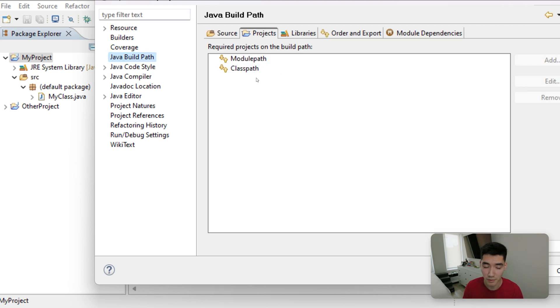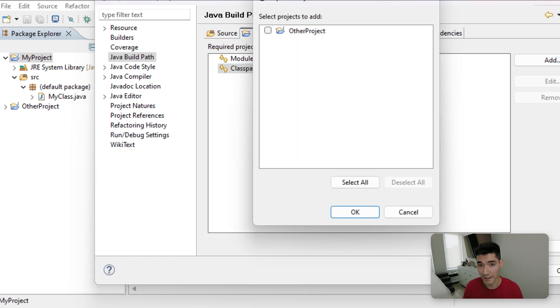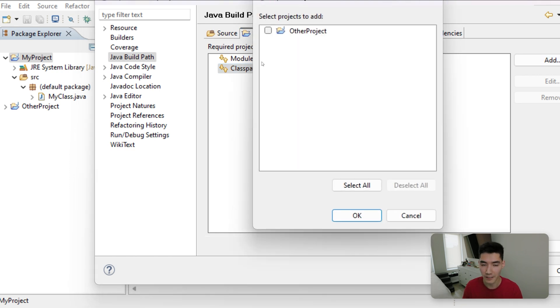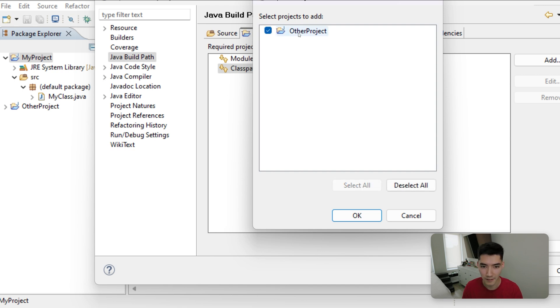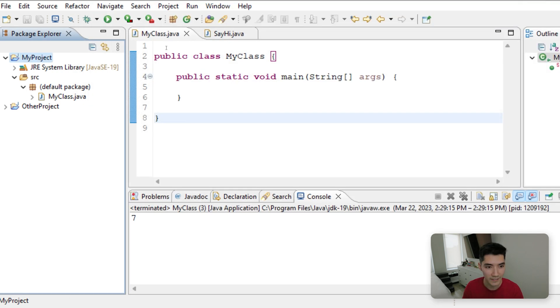Properties, and then click Java build path. And then under projects here, under this class path, you might have module path and class path, or it might just be blank. If you have these two, click on class path and then add. This will show you a list of all the other projects in your project explorer. This is the one that has the method we want to use. So we'll click it and hit OK. Now I'll do apply and close.